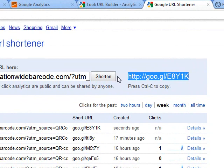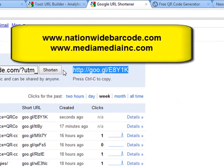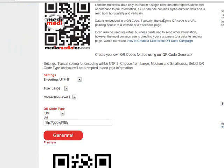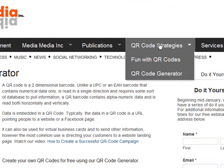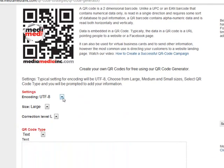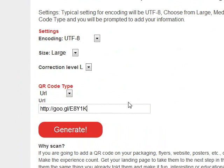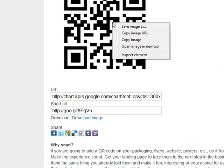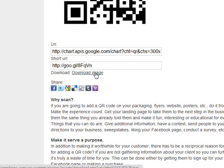Then you need to create your QR code. We have a couple of free QR code generators on our site — you can go to nationwidebarcode.com or mediamediainc.com. For the purpose of this demo, we're going to go to the Media Media Inc. website. Go under QR Code Strategies and right here is the QR code generator. We're going to leave the encoding at UTF-8, leave this large with low error correction, and the QR code type is URL. We're going to paste that in and generate.